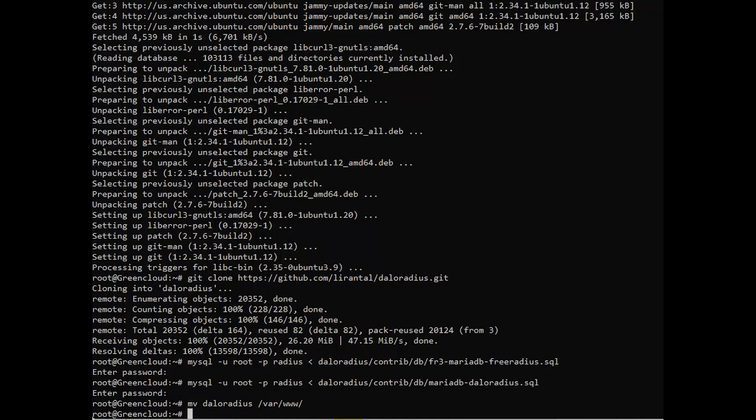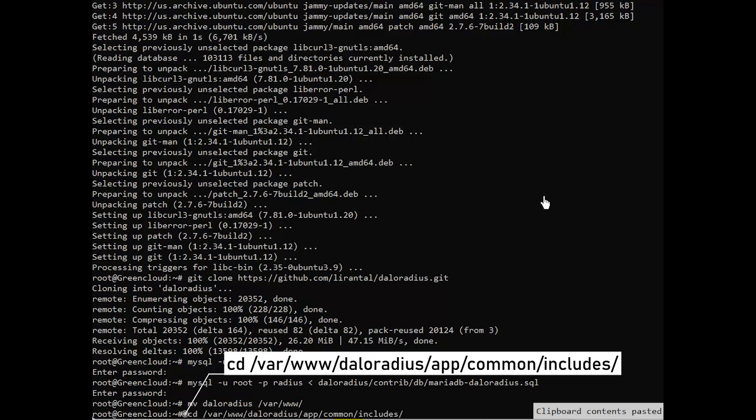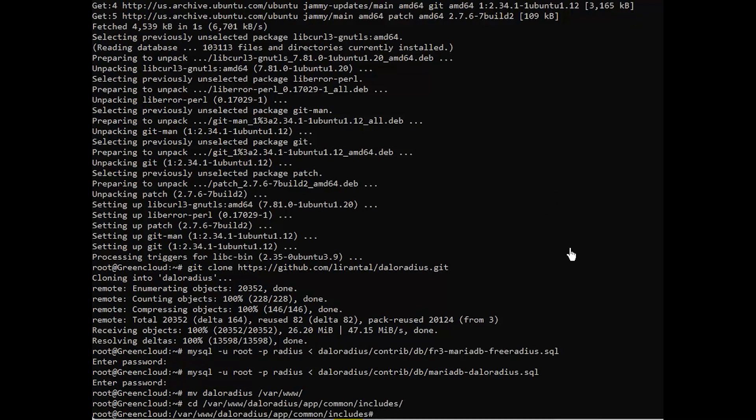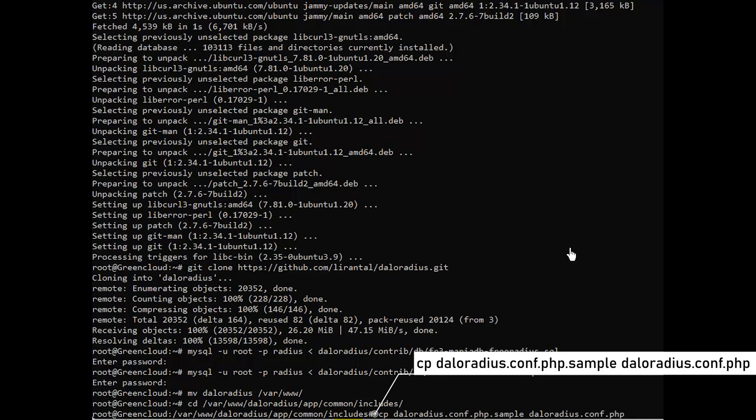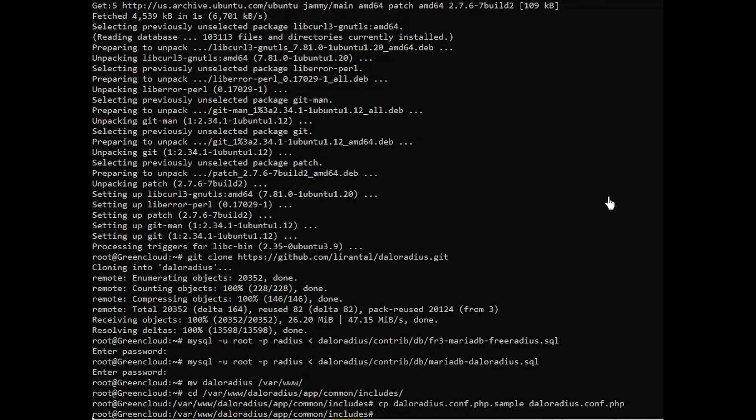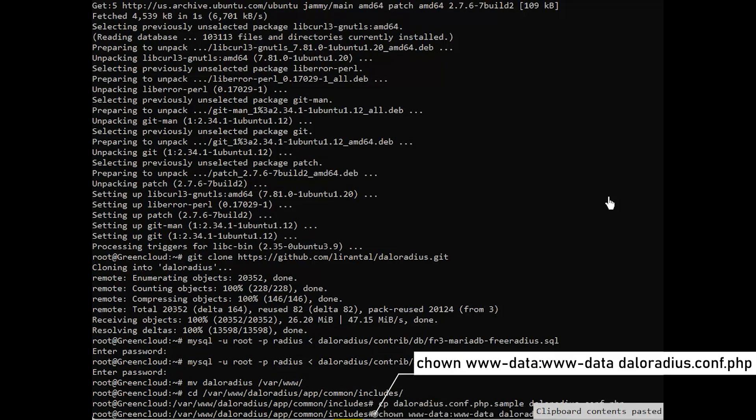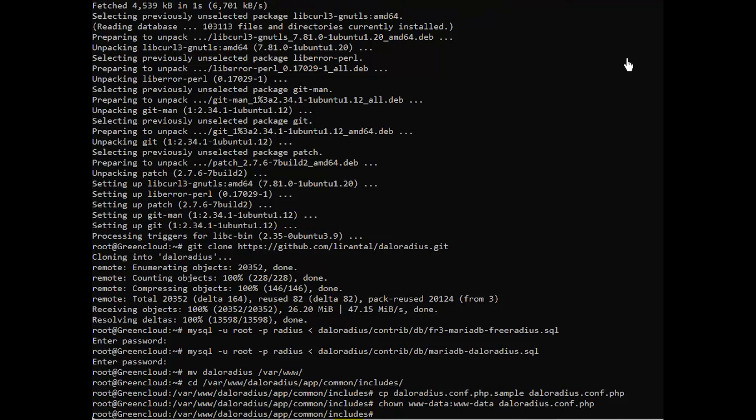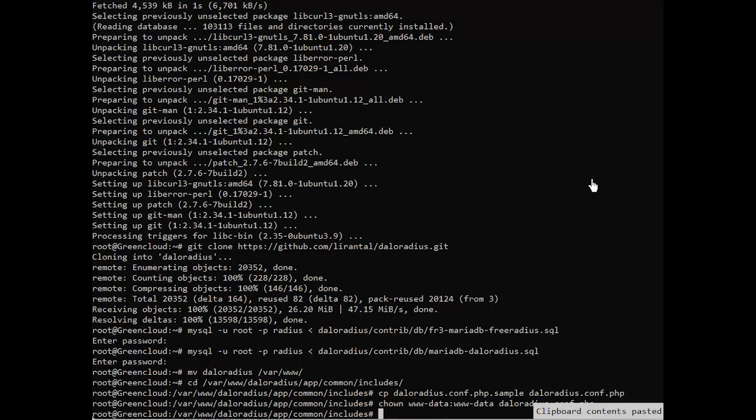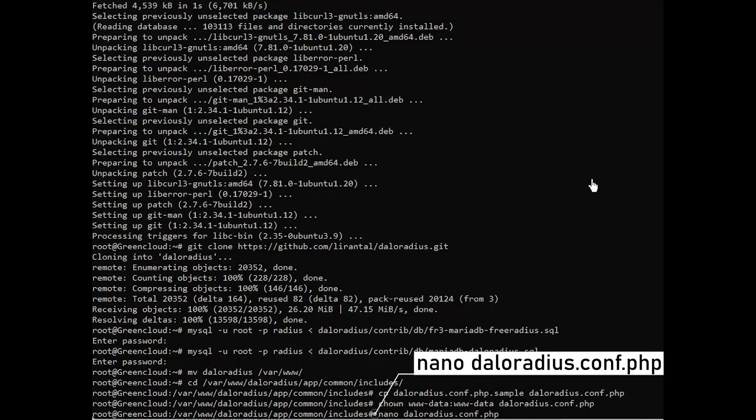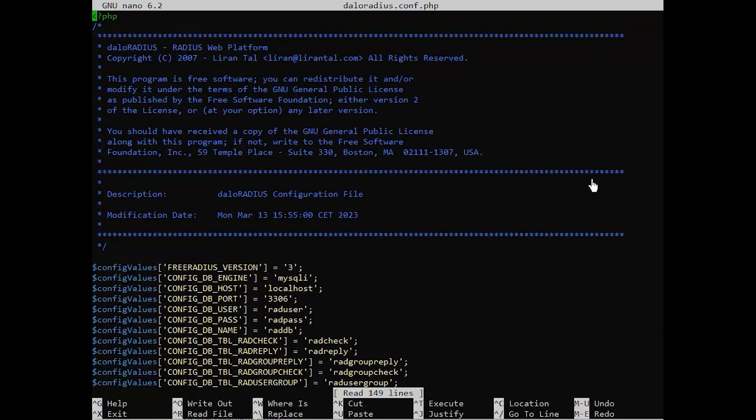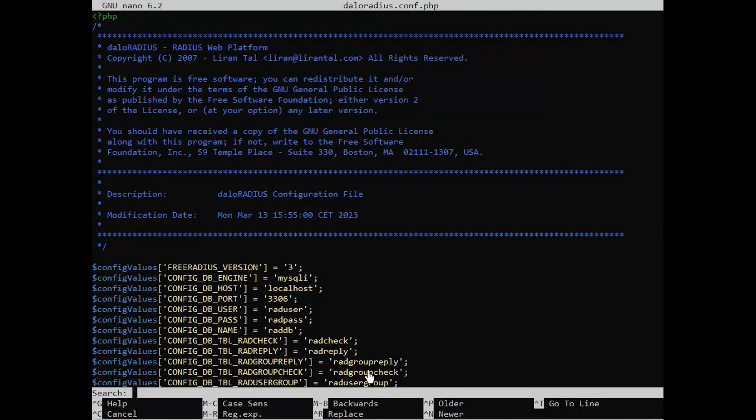Then, change permissions for the HTTP folder and set the write permissions for the DaloRADIUS configuration file. You should now modify the DaloRADIUS configuration file to adjust the MySQL database information. Open the DaloRADIUS configuration file and add the database username, password, and DB name.